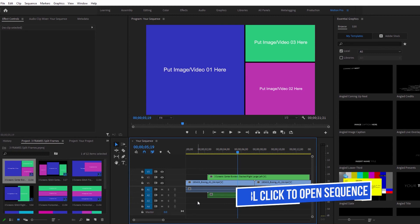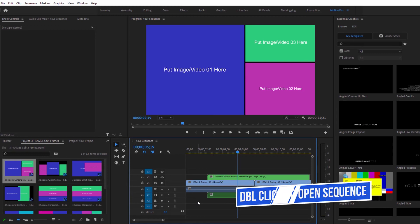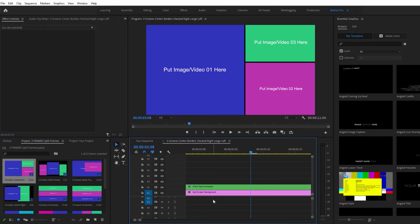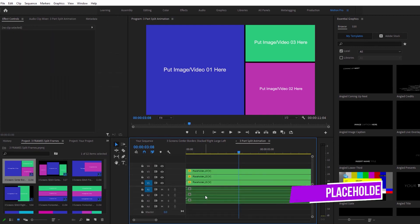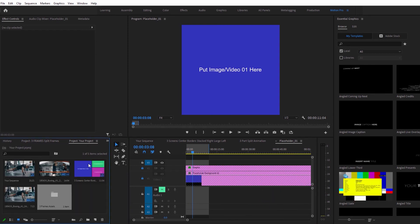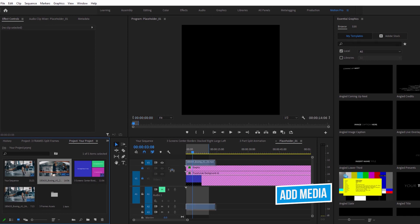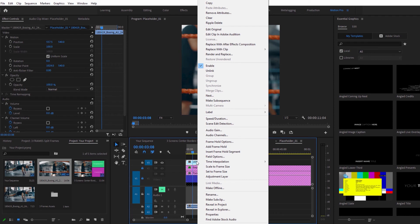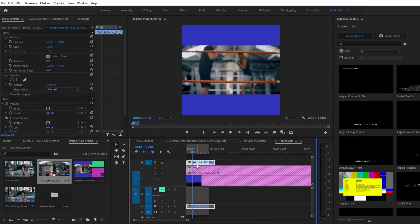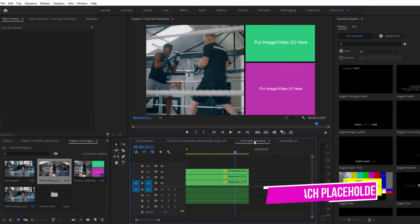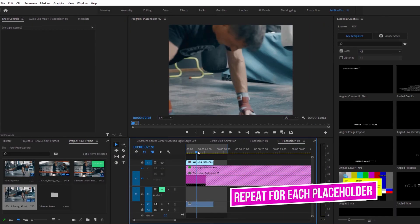Double click on each of the nested sequences that make up the split frame. It varies for each split frame, but keep double clicking until you get to the placeholder sequence — once it's open, drag and drop your videos or images into the placeholder sequence. Place your media above the locked layers and center using the scale to frame size option or the scale and position controls in the effect controls panel. Repeat these steps to add content to each placeholder that makes up the split frame.